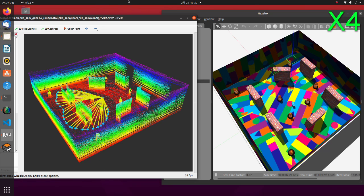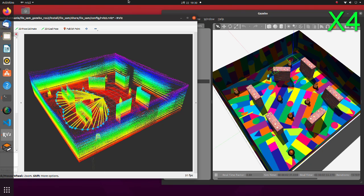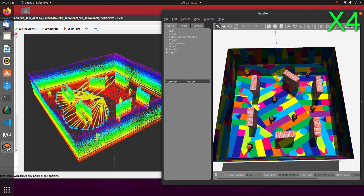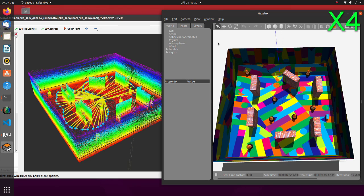As a LiDAR we will use Velodyne. This LiDAR is expensive for a hobbyist or for a college project, but in the simulator environment we can use it for free.